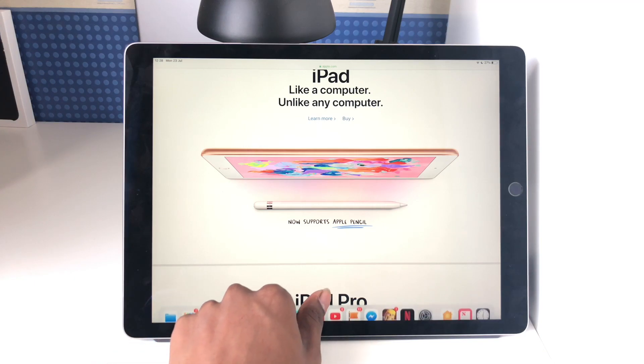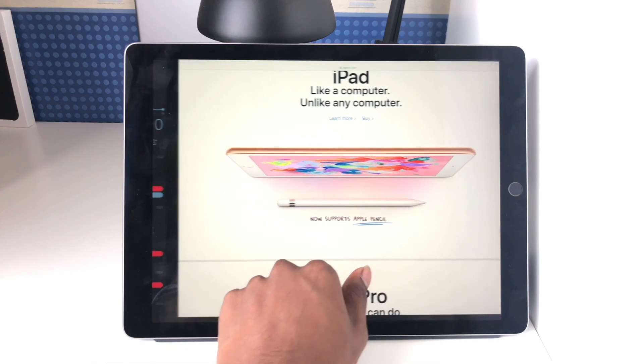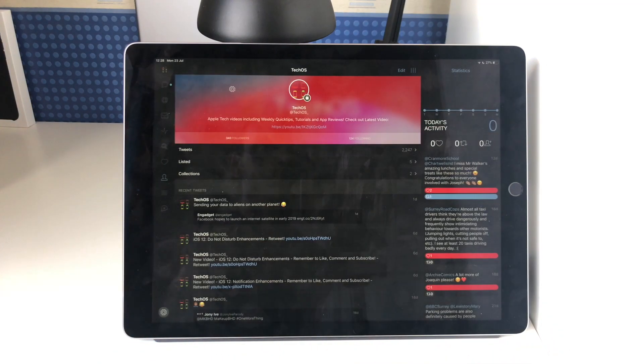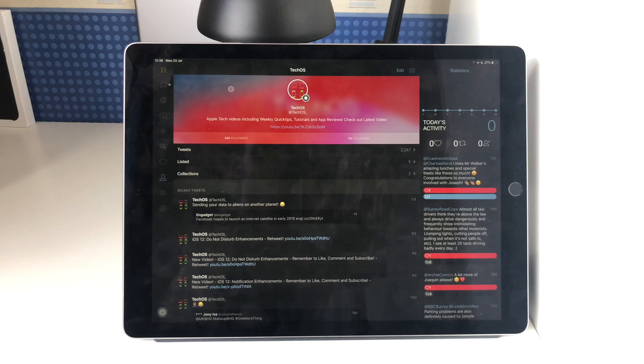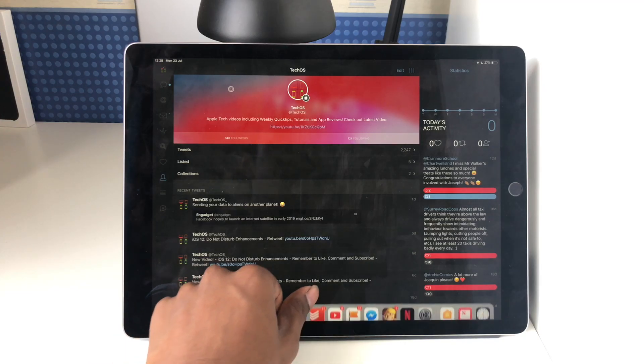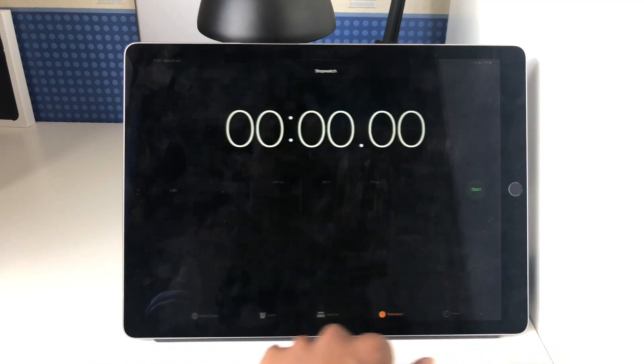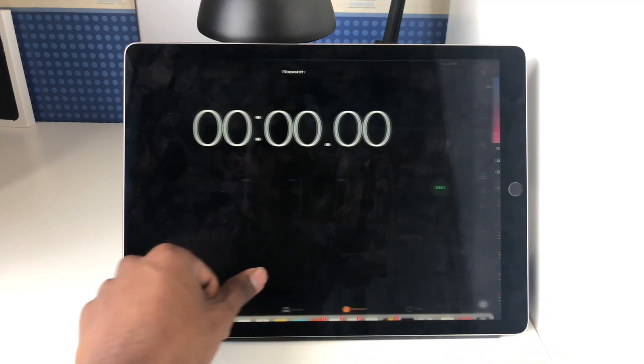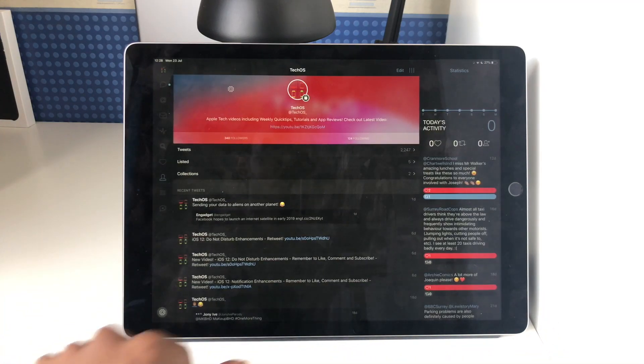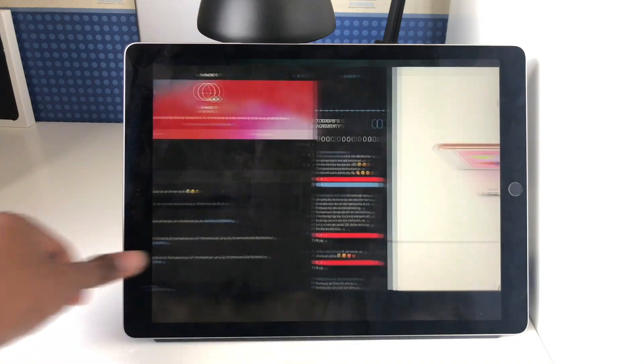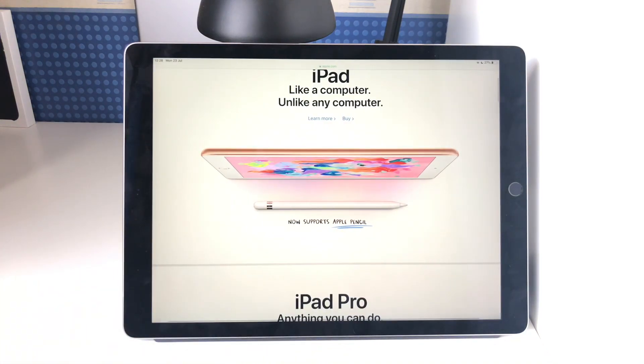If I do it again, I swipe up slowly and move across to my last used app and I can keep going like that. And obviously I can swipe the other way and work like that.